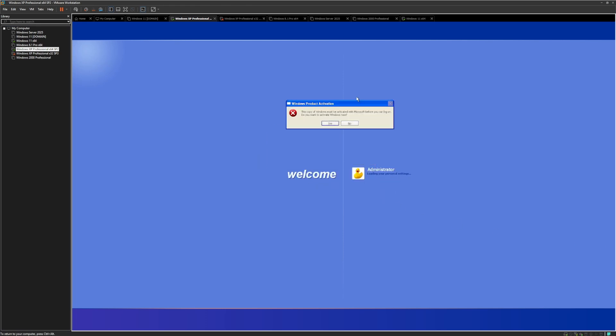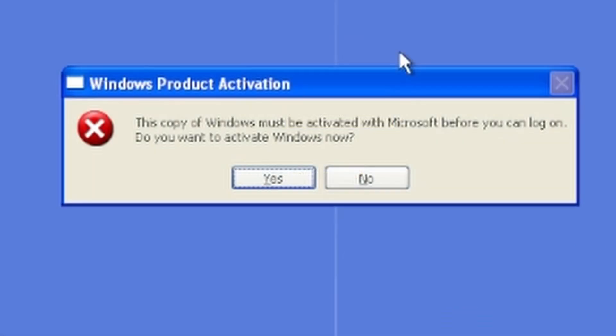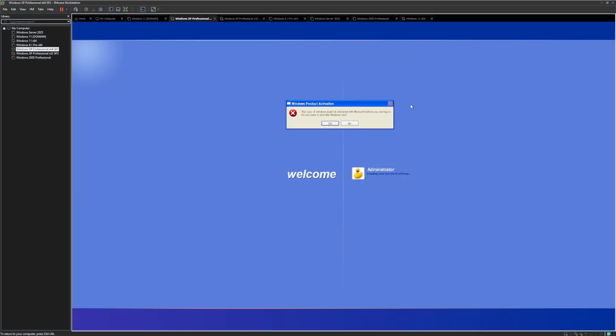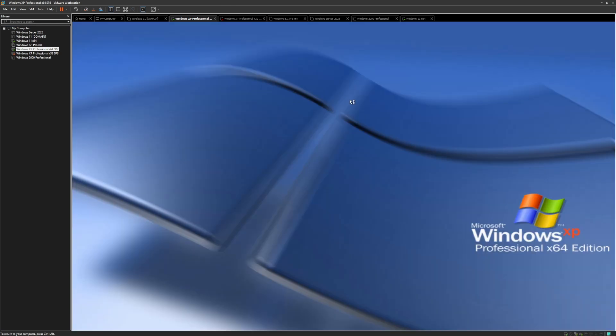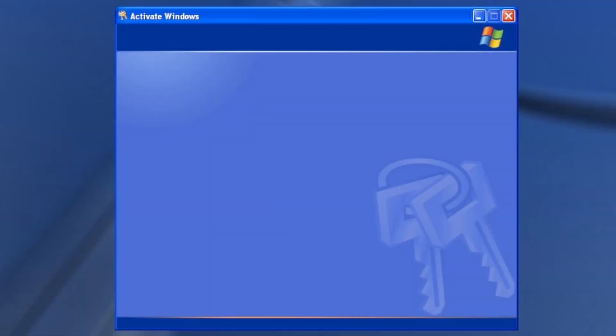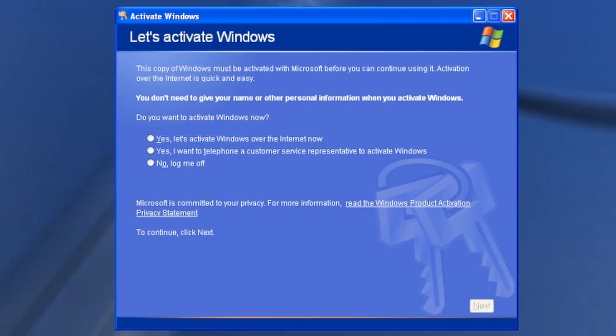You get this message: this copy of Windows must be activated with Microsoft before you can log on. Do you want to activate Windows now? So I click no and it signs me out. I guess I was like, okay, what are my options? Do I need a key?